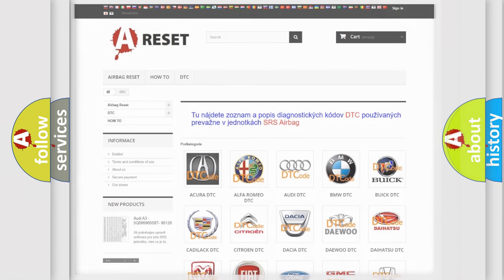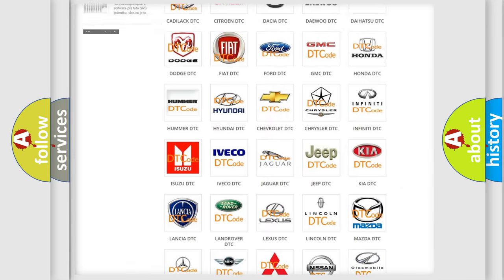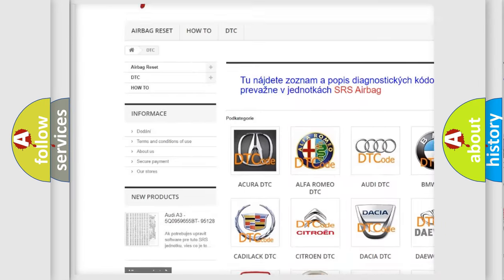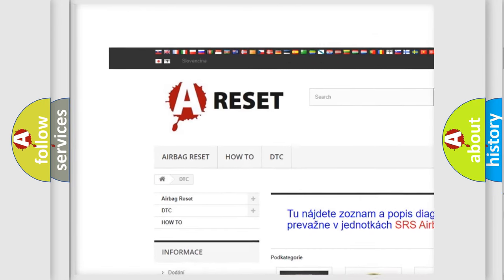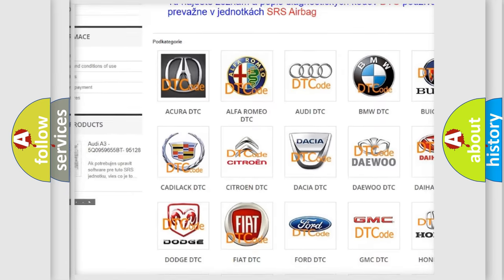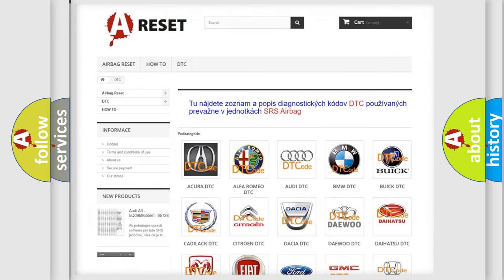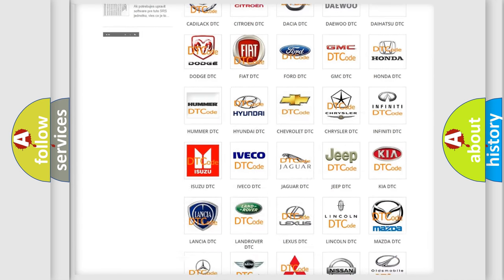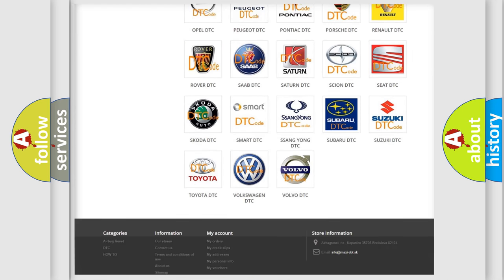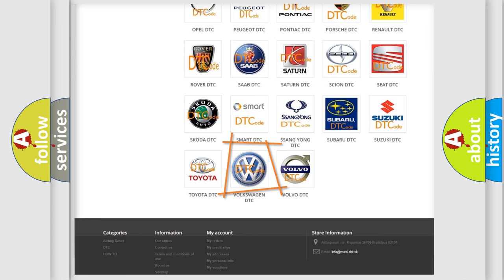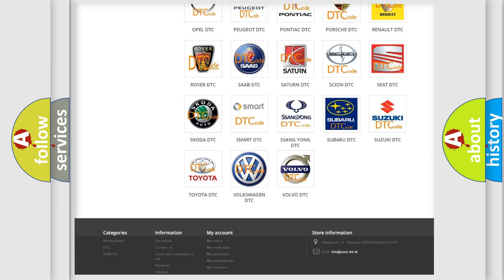Our website airbagreset.sk produces useful videos for you. You do not have to go through the OBD2 protocol anymore to know how to troubleshoot any car breakdown.